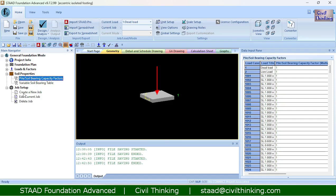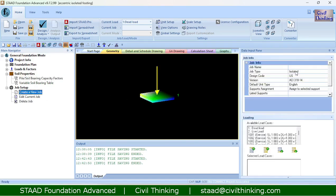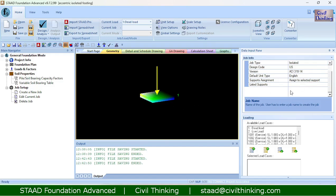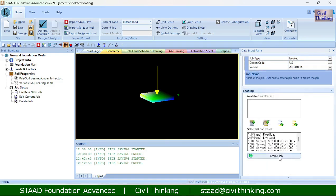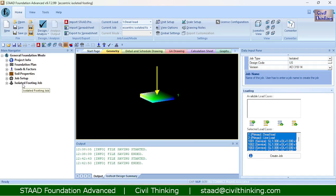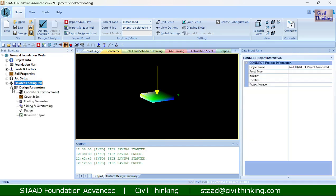The soil property table is auto-generated by the program and it looks good. For the job setup, I will create a new job and name it 'eccentric isolated footing job'. I will assign it to the selected element, export all load cases, scroll down, and click create. A new entry appears in the main navigator named 'isolated footing job'.